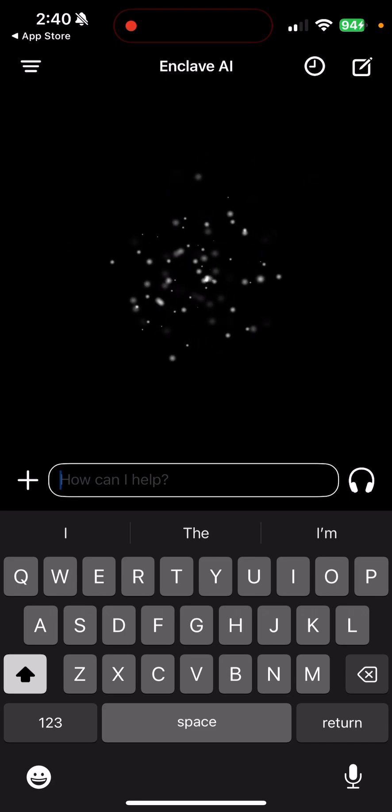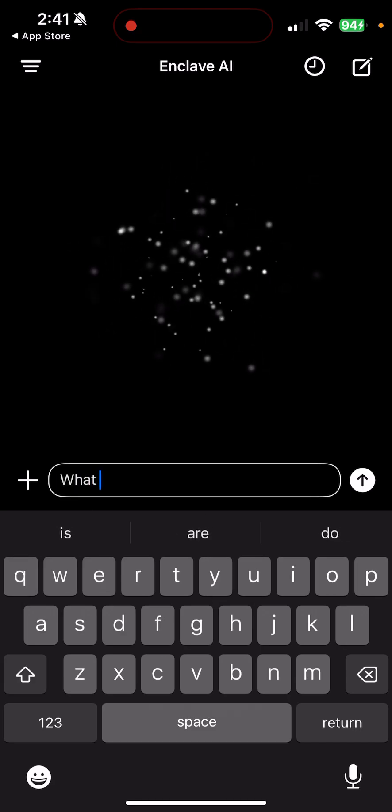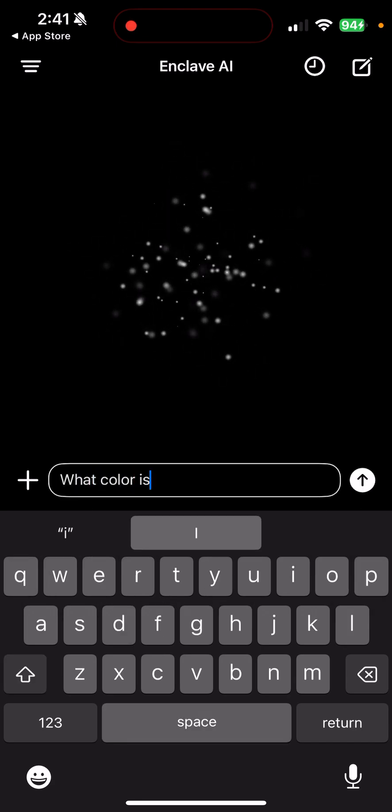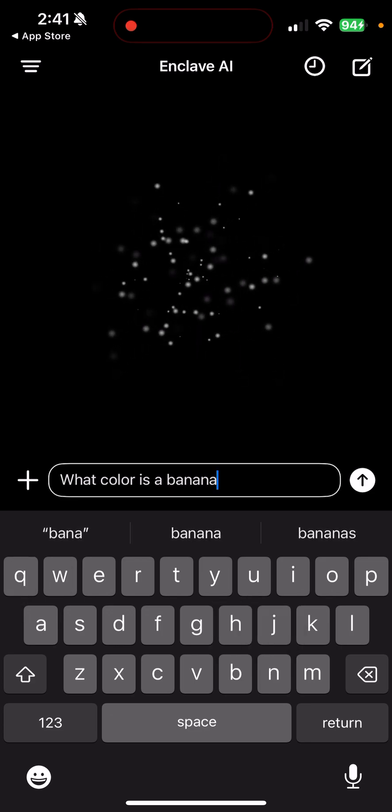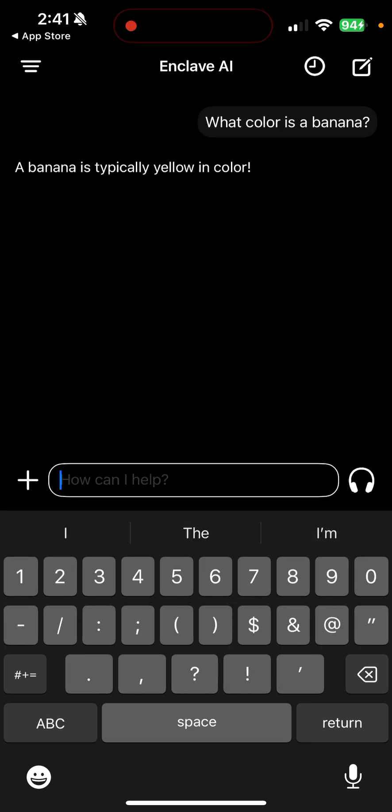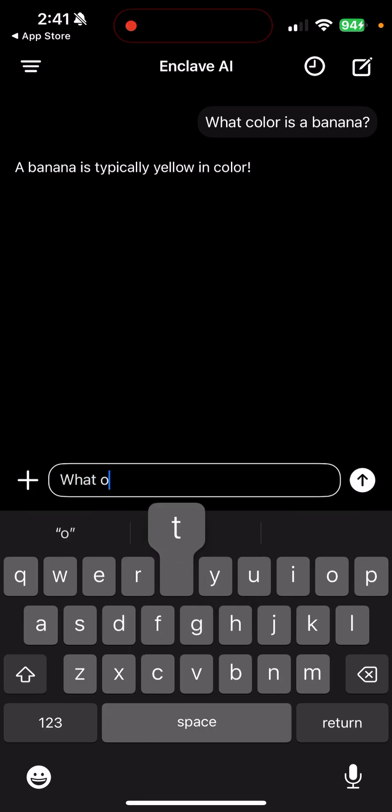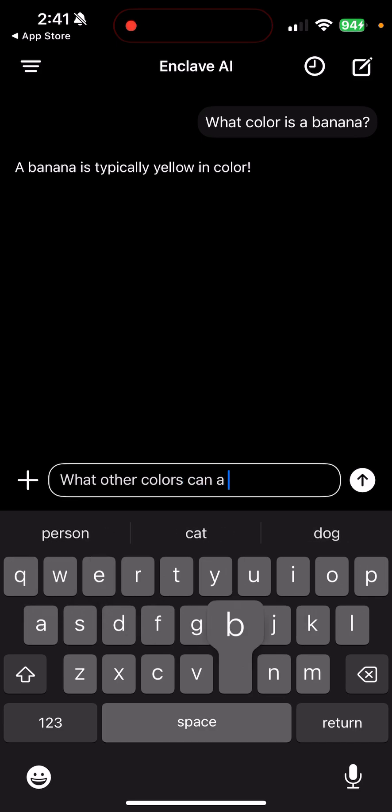Yeah, let's start with, what color is a banana? It's typically yellow. Okay, it knows to say typically because there can be the green banana, can be green, right, if it's not too ripe. So that's cool. Let's ask it, what other colors can a banana be?